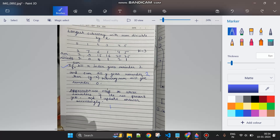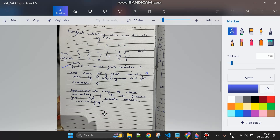The approach is clear — we already solved a similar problem before, link is in the description. We will use a map to store remainders. If a remainder is not present yet, we store it with its index. If at a later point we get the same remainder again, we calculate the length of the subarray. For example, if remainder 2 first appears at index 0 and again at index 4, the answer would be 4 minus 0 = 4.